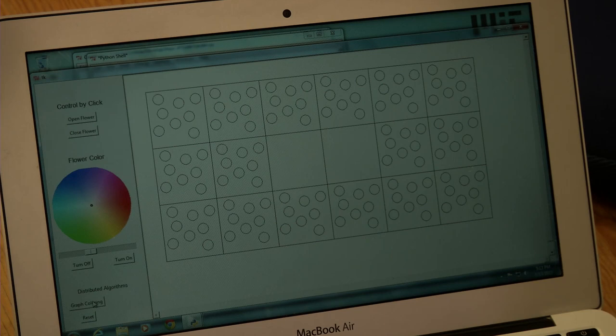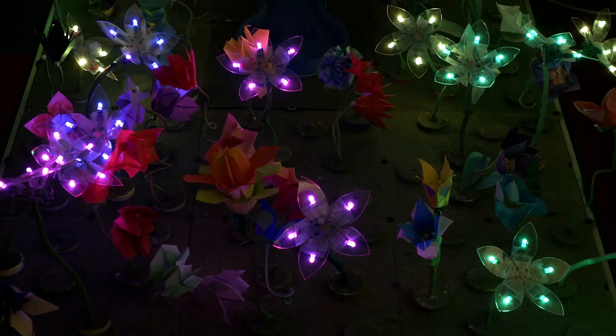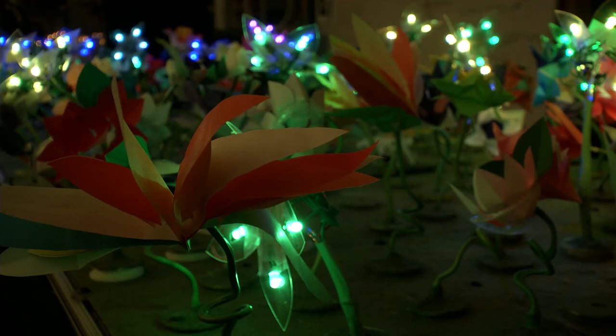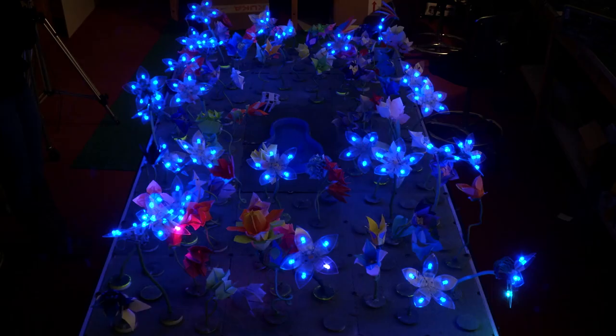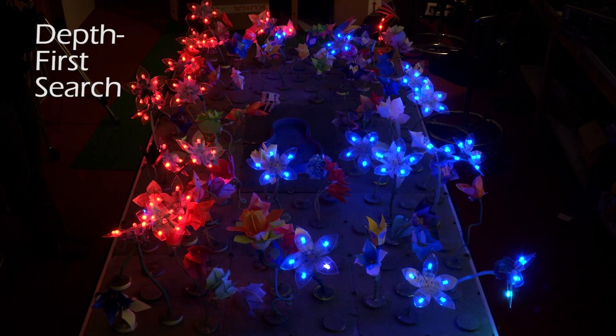You can interact with the garden through the computer. We have an interface that shows the garden split up into tiles, and you can click on a tile and click on a color, and the flowers on that tile will change colors, or you can make them inflate or deflate. We also have buttons to display the distributed algorithms that can run in the garden.